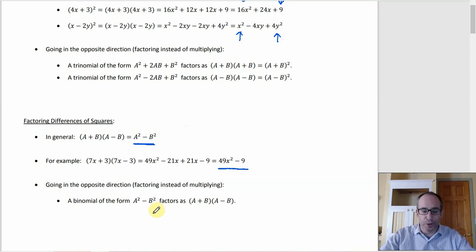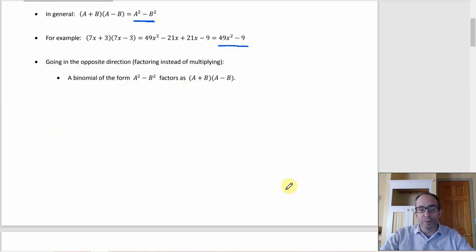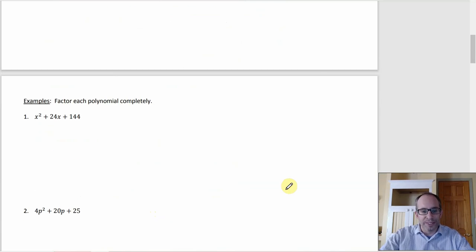When you factor a difference of squares, you get the conjugates. Let's get to some examples.